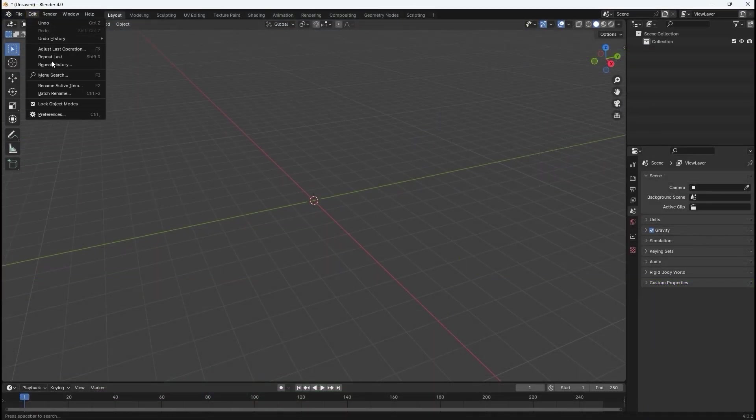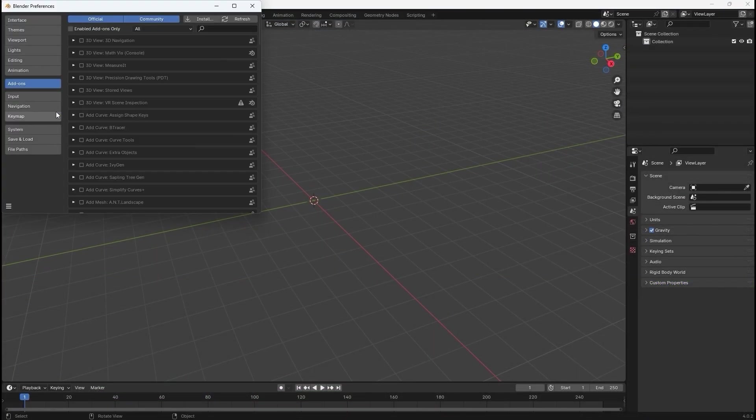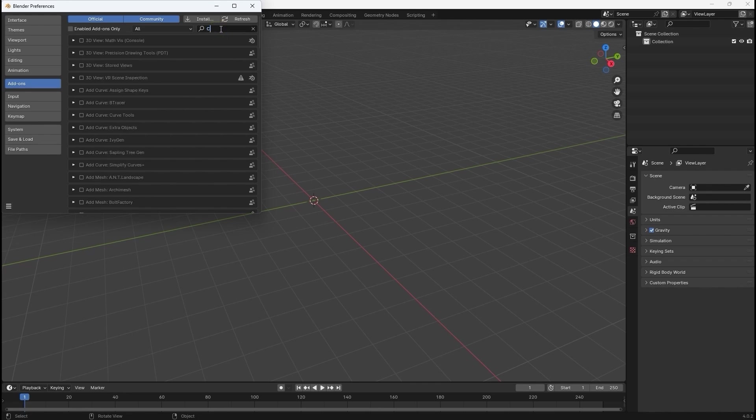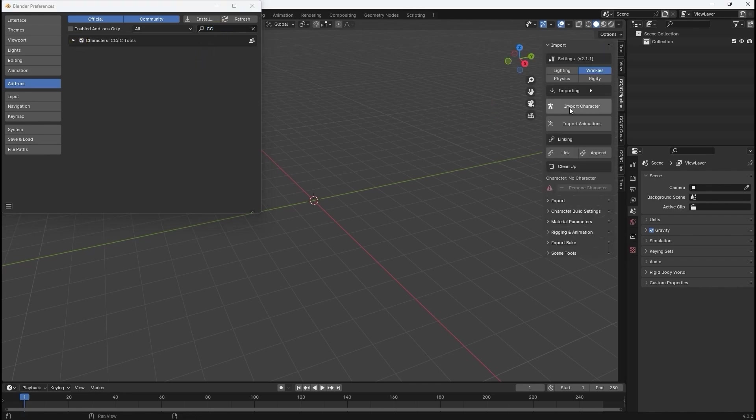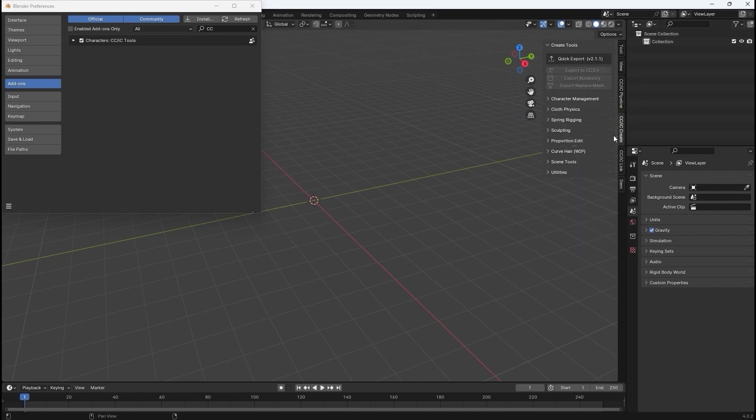In Blender, first make sure that you've enabled the auto setup plugin, which you can find under preferences add-ons. In the viewport, use the N key to open up the right side panel where you'll find all of the tools included in the plugin.